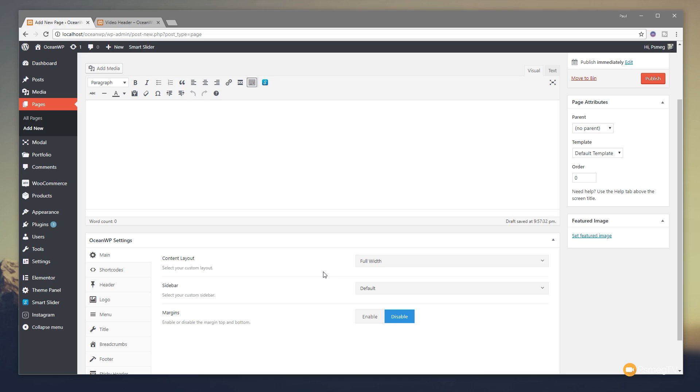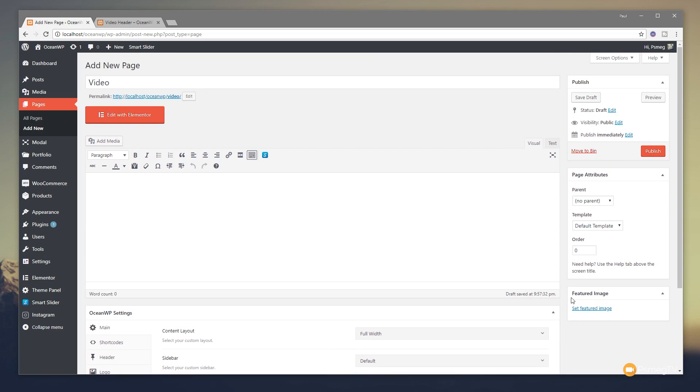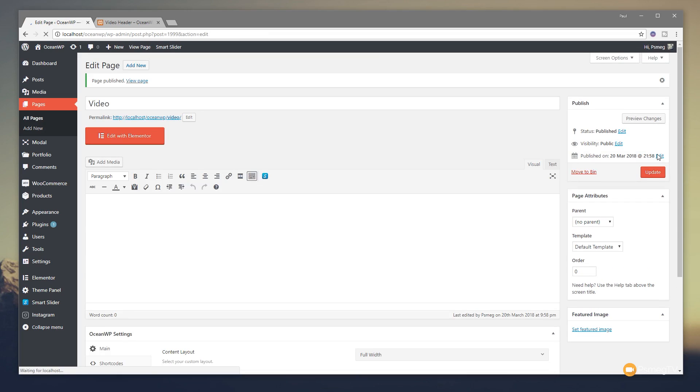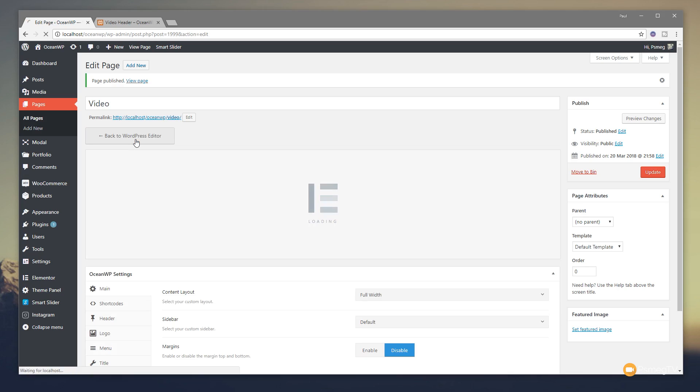Don't worry too much about it. It's more to do with Elementor than the actual theme. Once I've done that, I'm going to click publish to update my page, commit those changes and now we're ready to jump into Elementor to start making and creating that actual header we want.